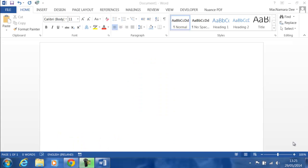Hi, Deirdre McNamara here. This is the second video in Word 2013 looking at tables. We're just taking a look at some of the more advanced table features.